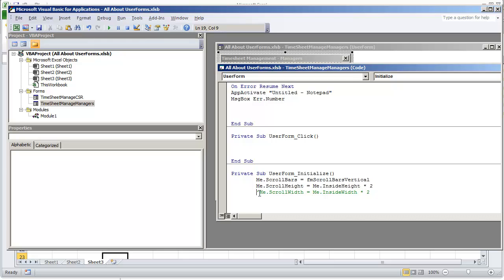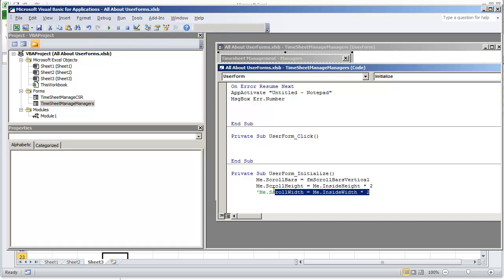And then you would want to set the scroll width to be me.insideheight times 2. Otherwise without setting up this property you won't be able to scroll over to the left or the right.